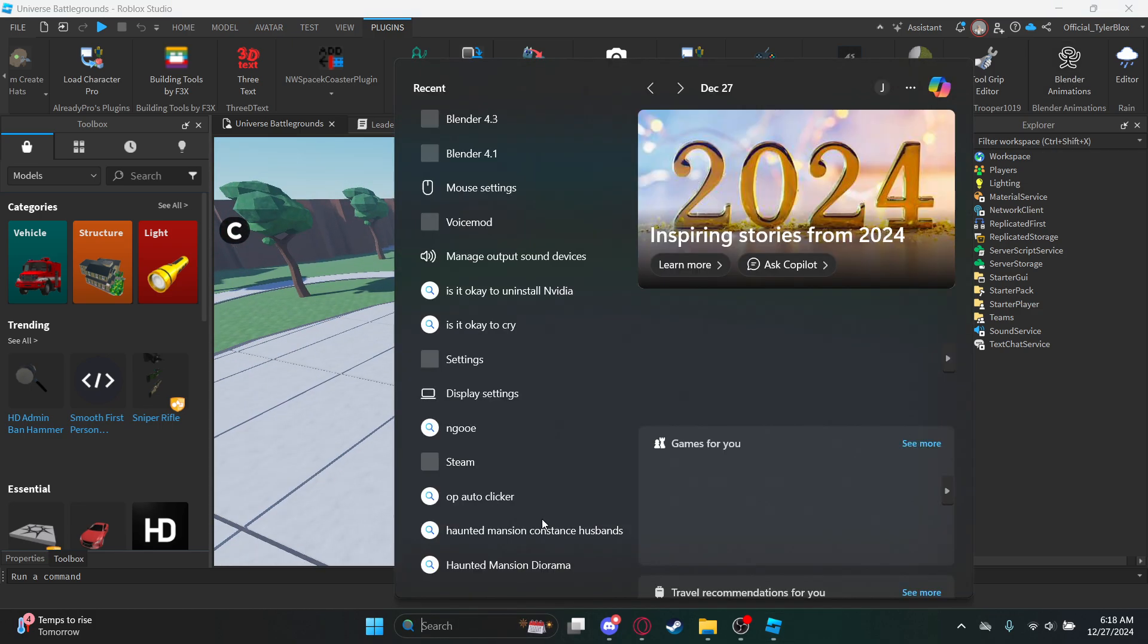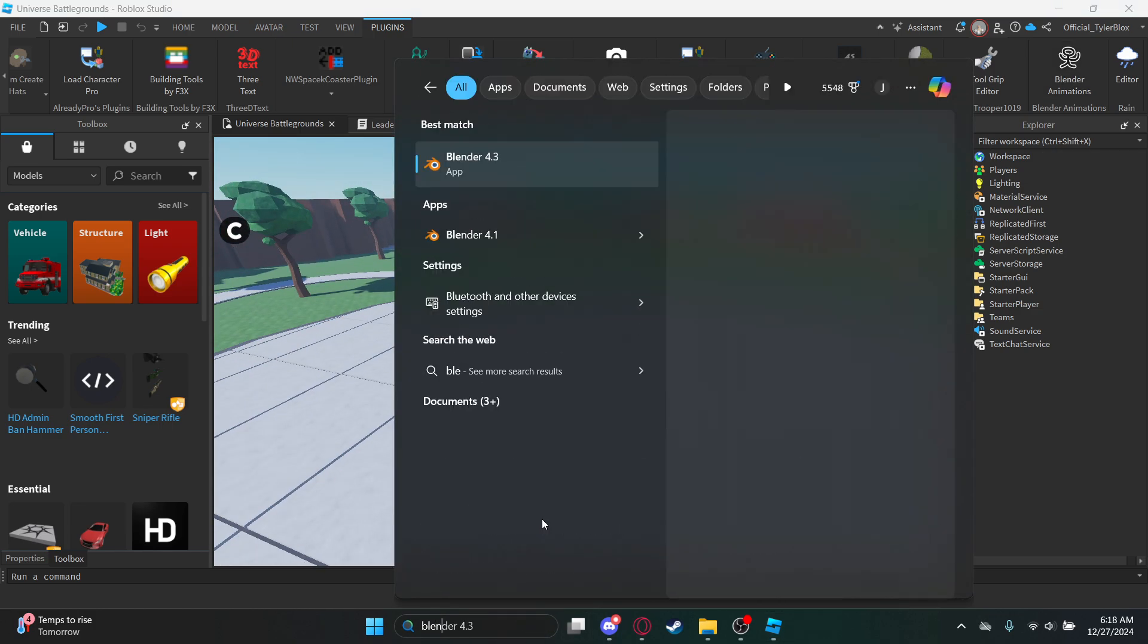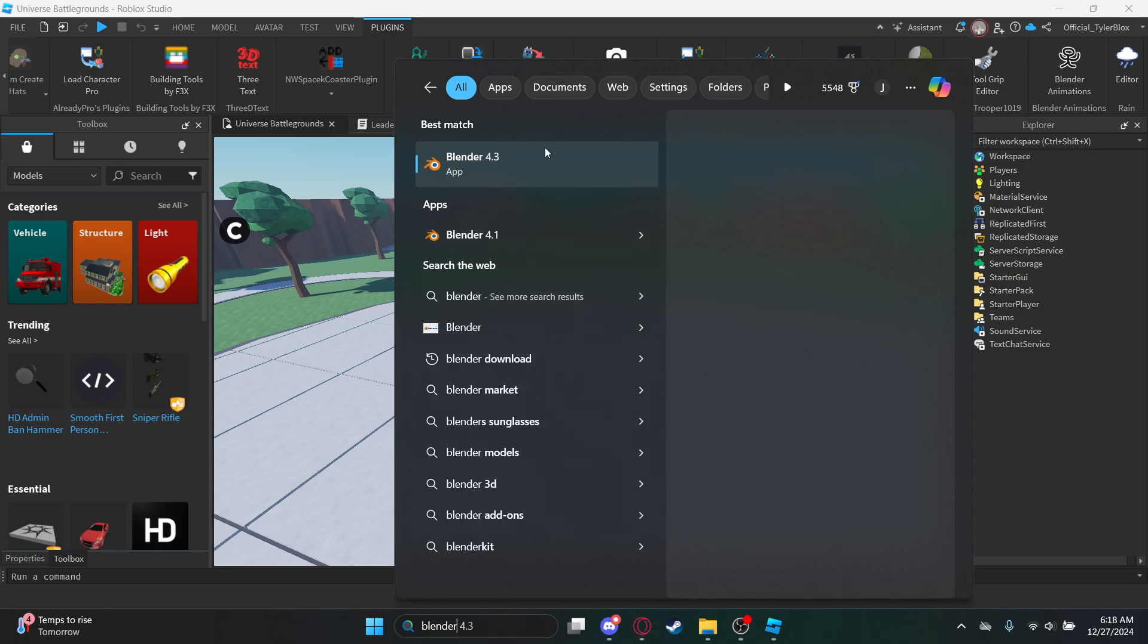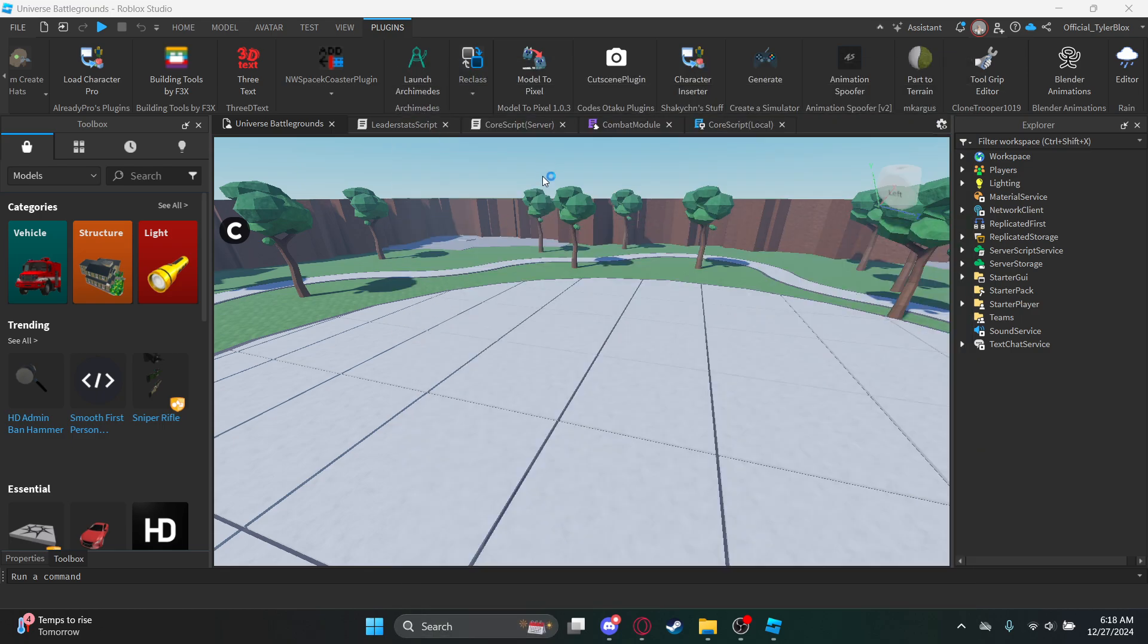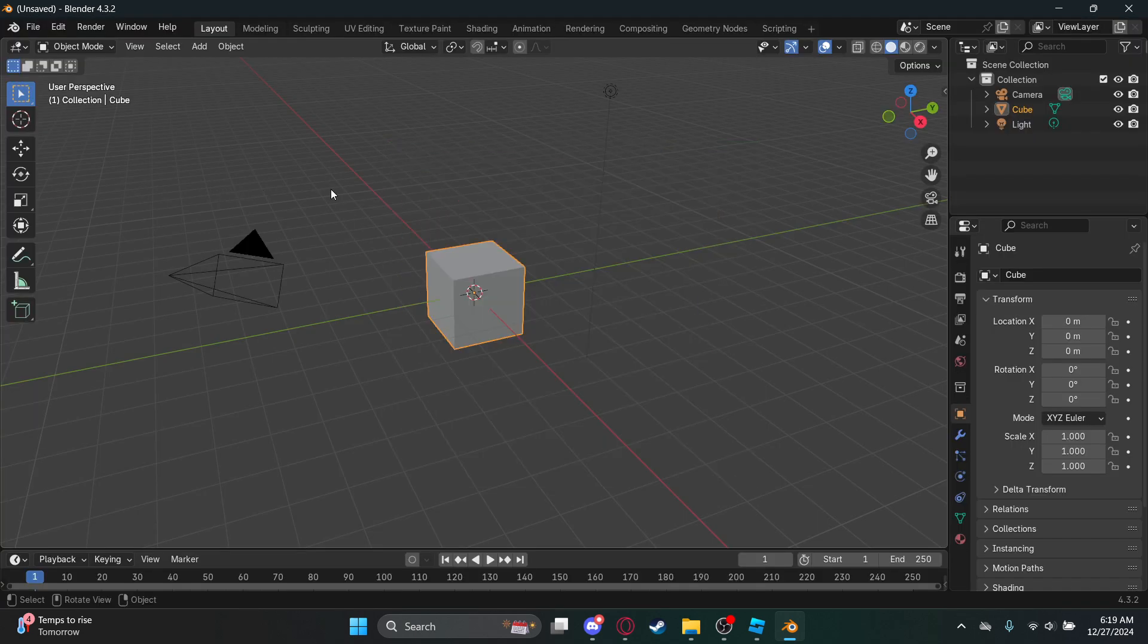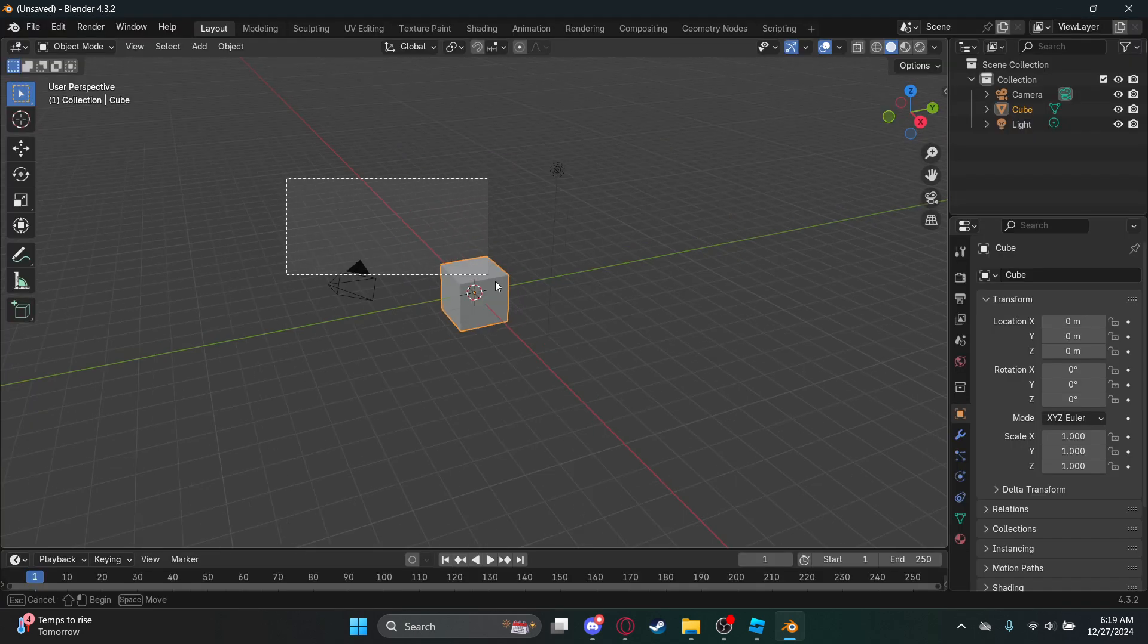Just open up your Blender. Open it up, switch this one, yeah there you go.